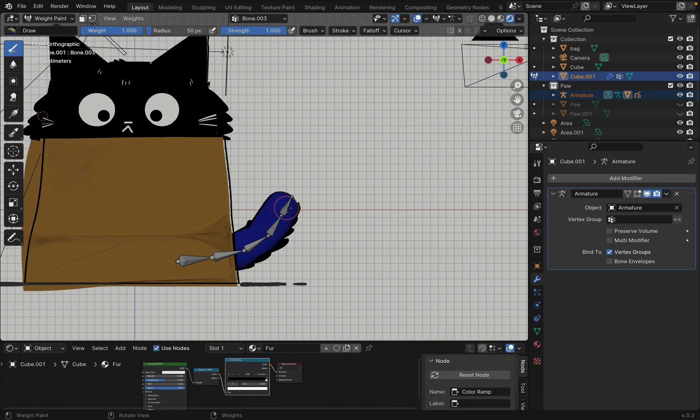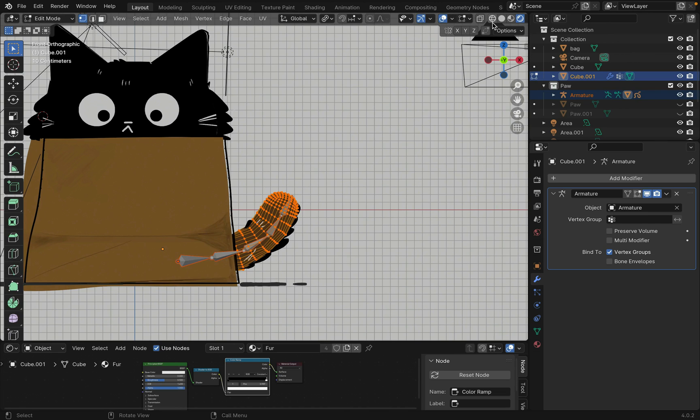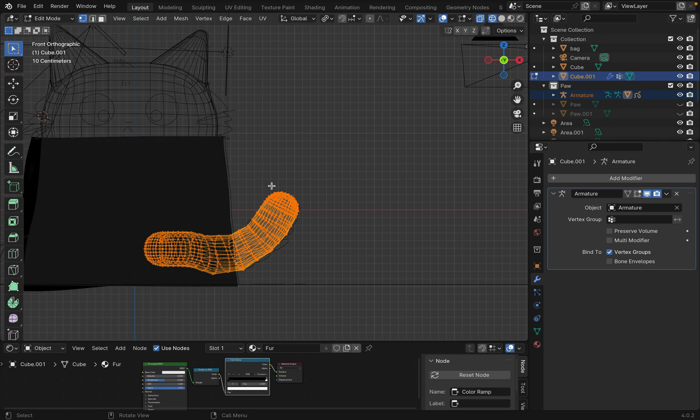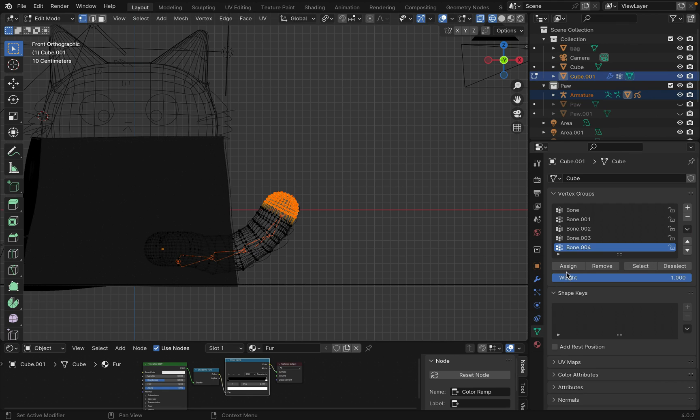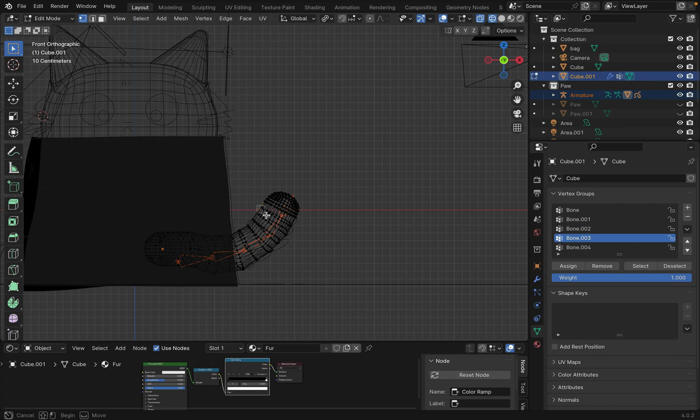Hold down Ctrl to select a bone. Tab into edit mode and select the section you want to parent and hit assign. Now select another bone and select a different part of the mesh. Note that you can select a ring of points by holding down Alt O and selecting one of the points.